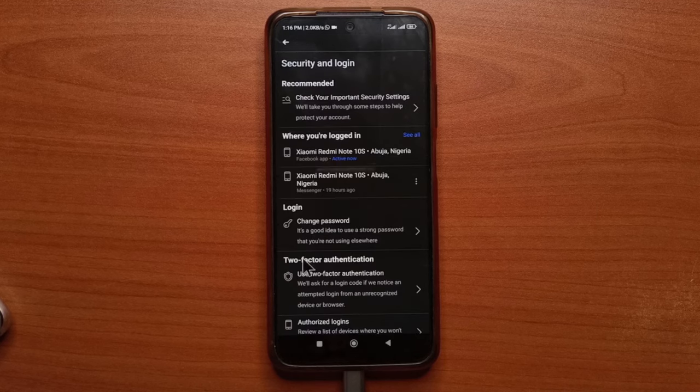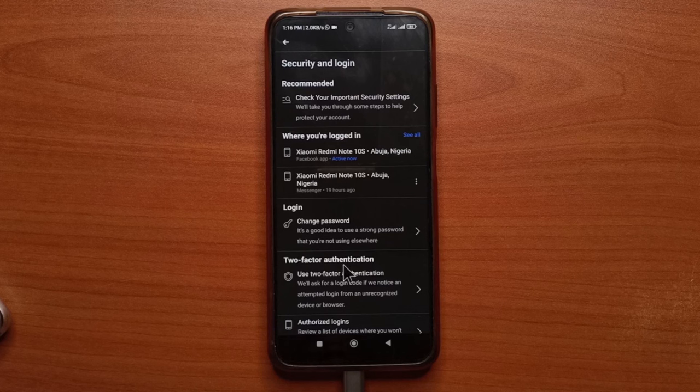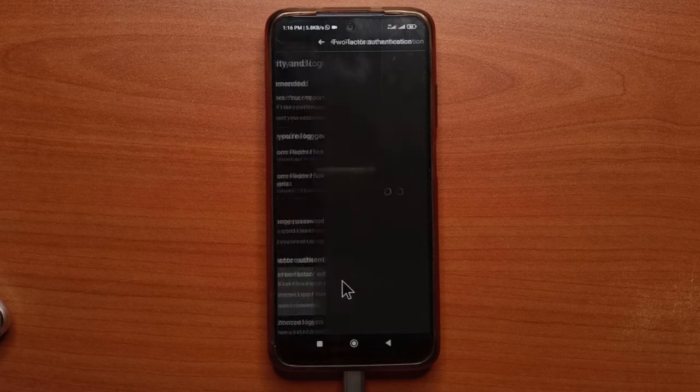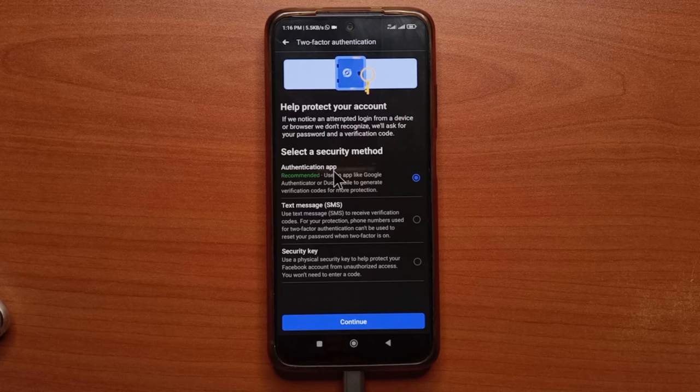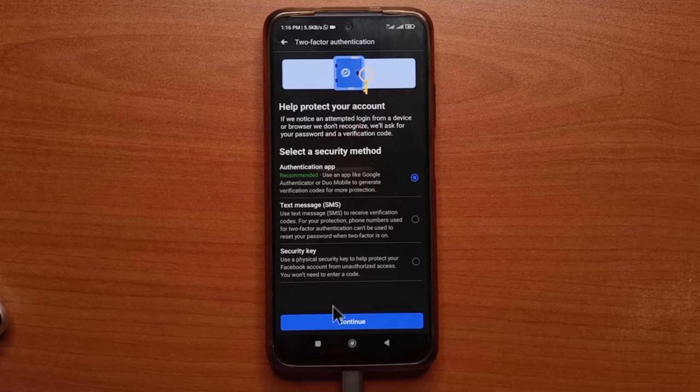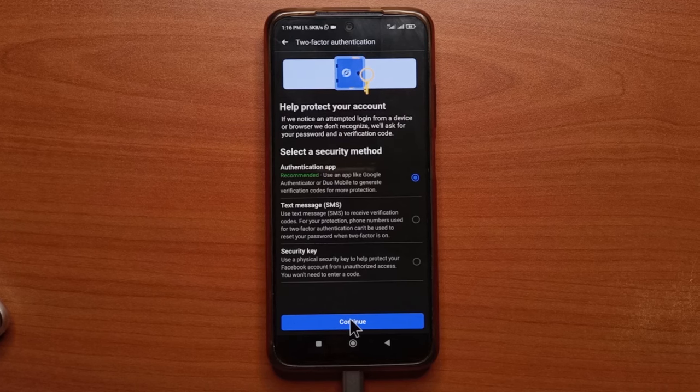Alright, so over here you have two-factor authentication. You want to tap it and make sure you select authentication app. Then you tap continue.